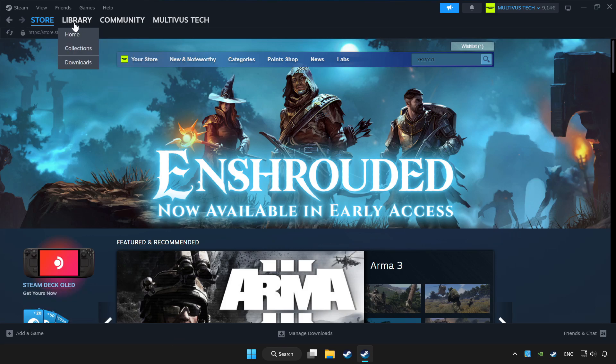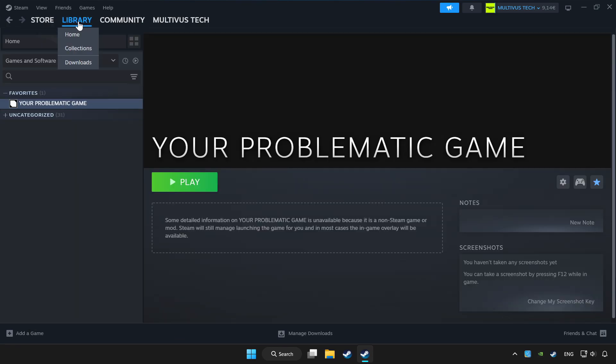Click Library. Choose the game that you want to play with your controller. Click the controller icon.